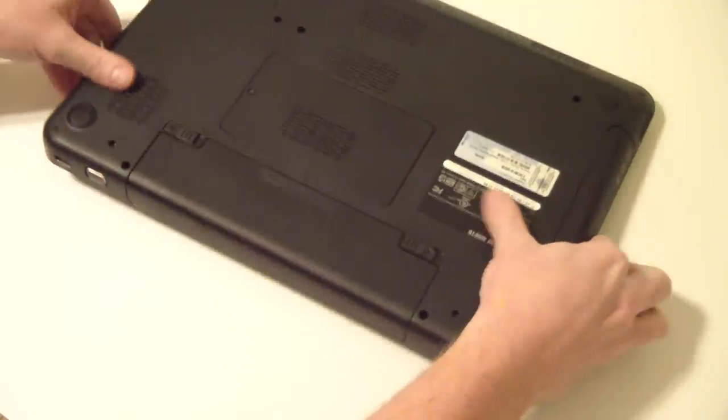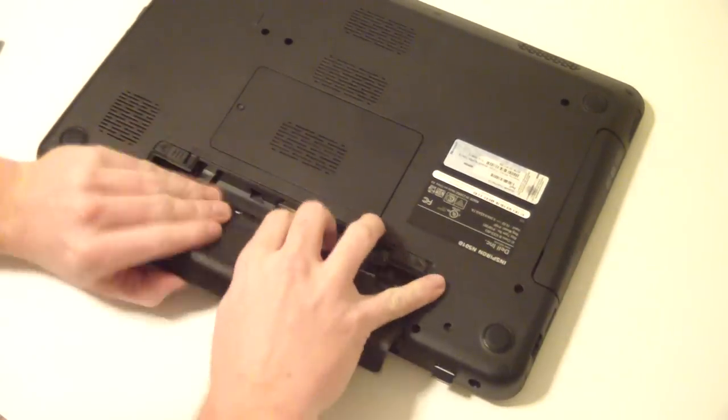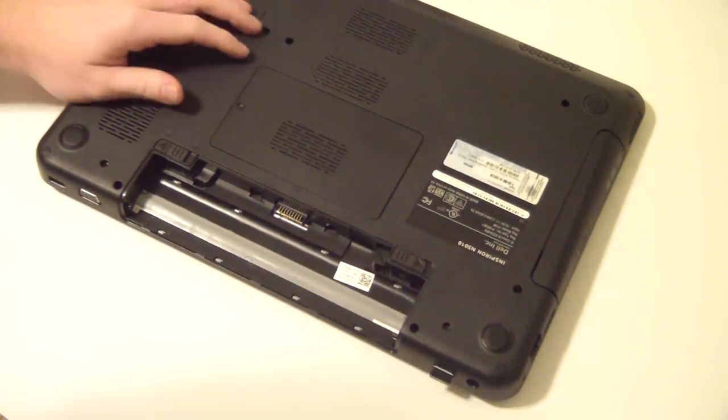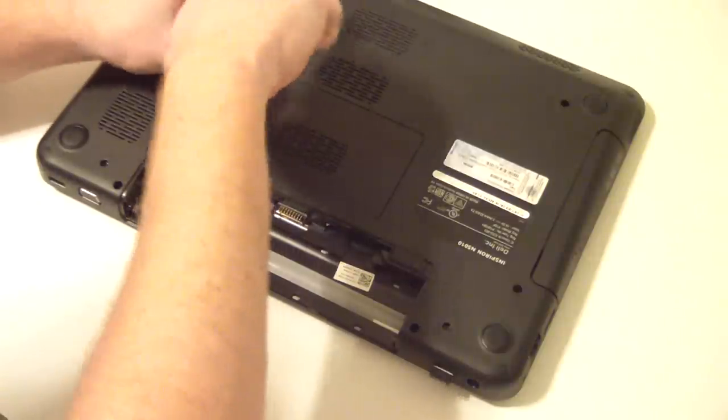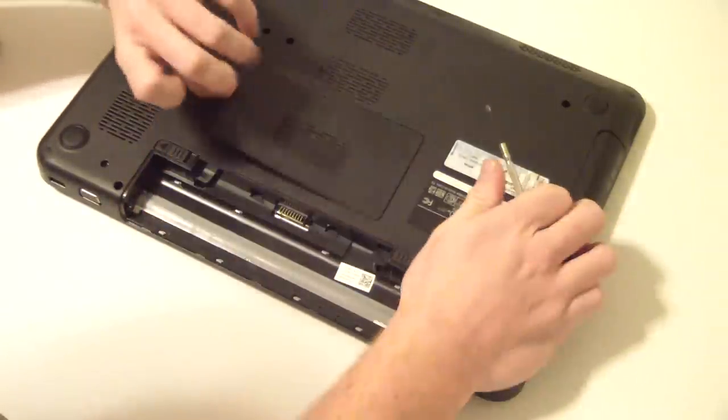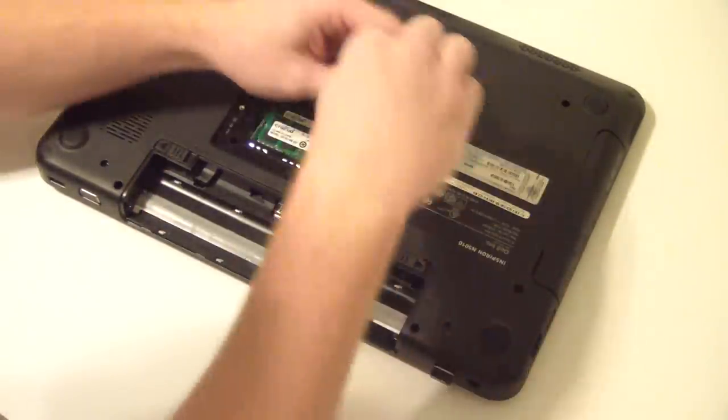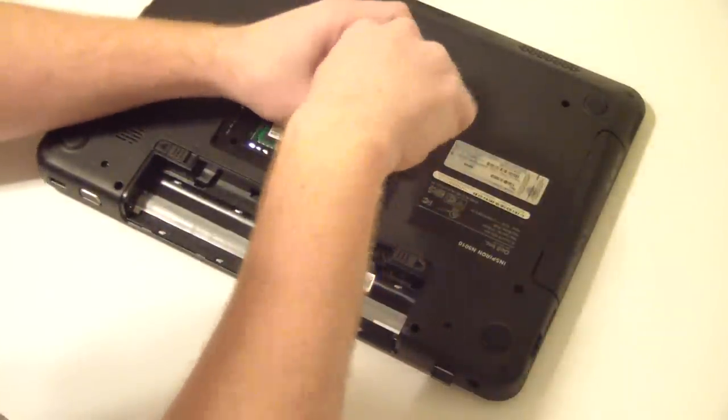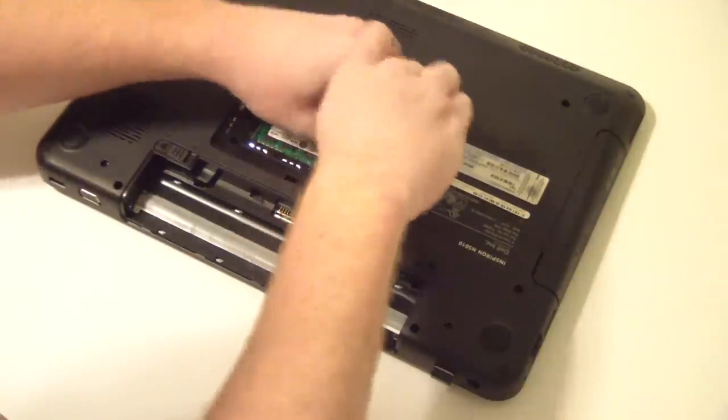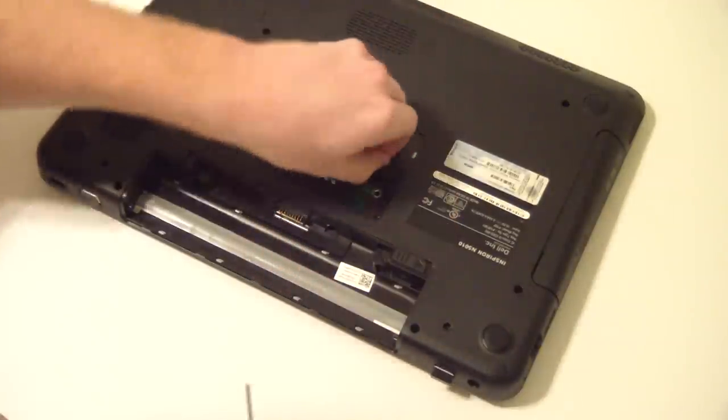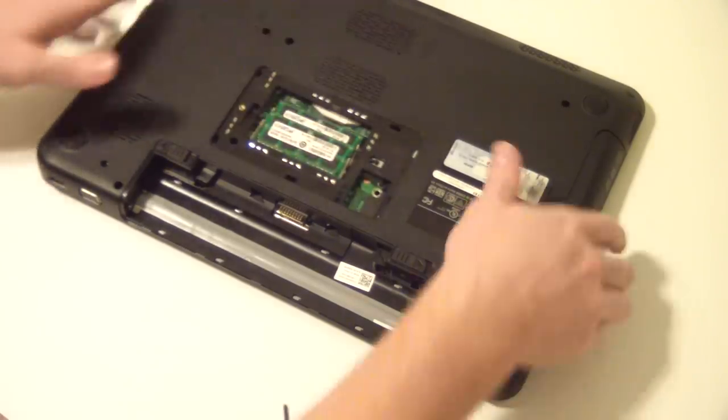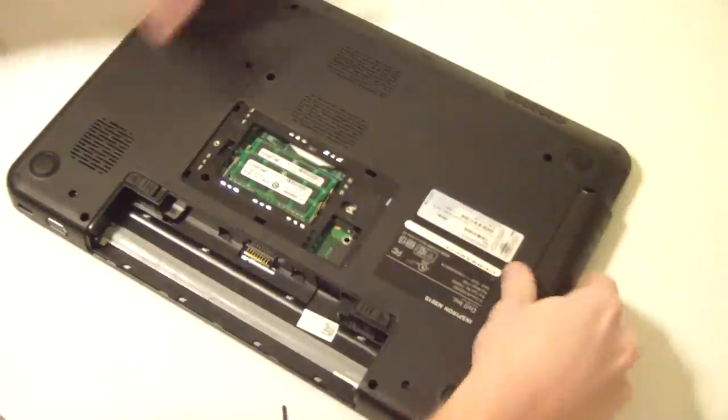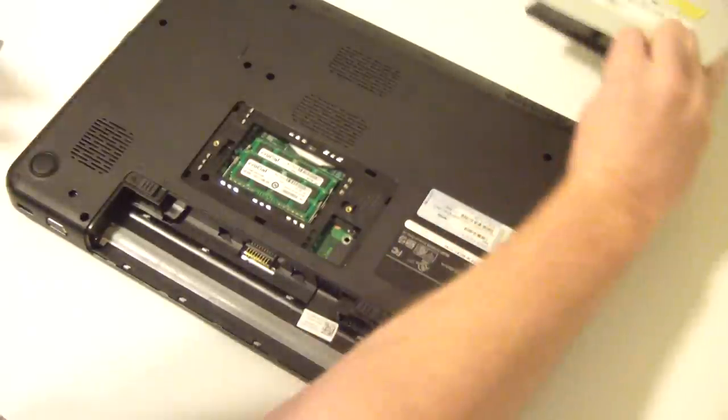It is a process on this model. First step, remove battery and set aside. Second step, remove memory cover. We're doing this because we want to remove the CD drive first. If the screw doesn't come out, flip it over. CD drive, out.